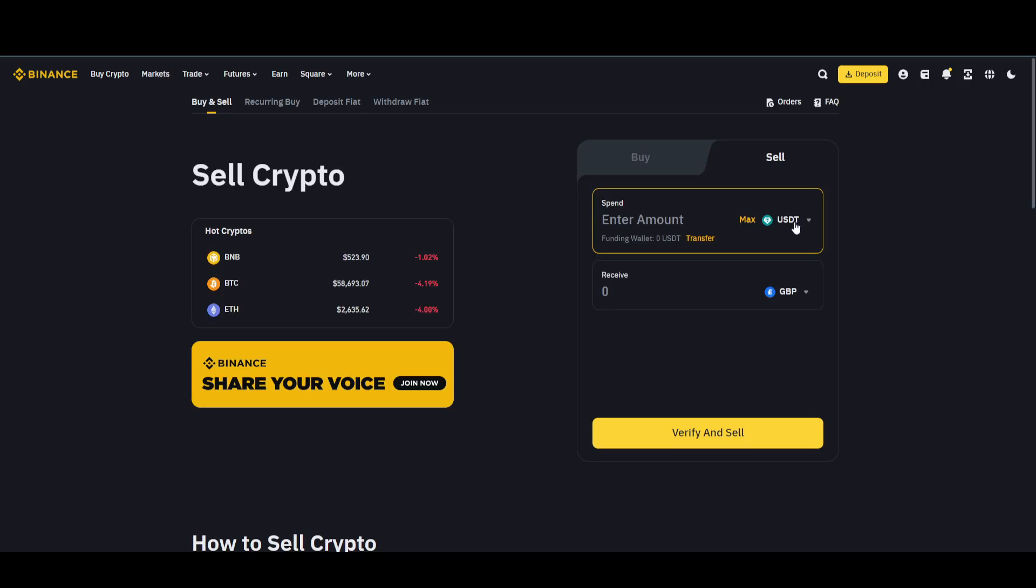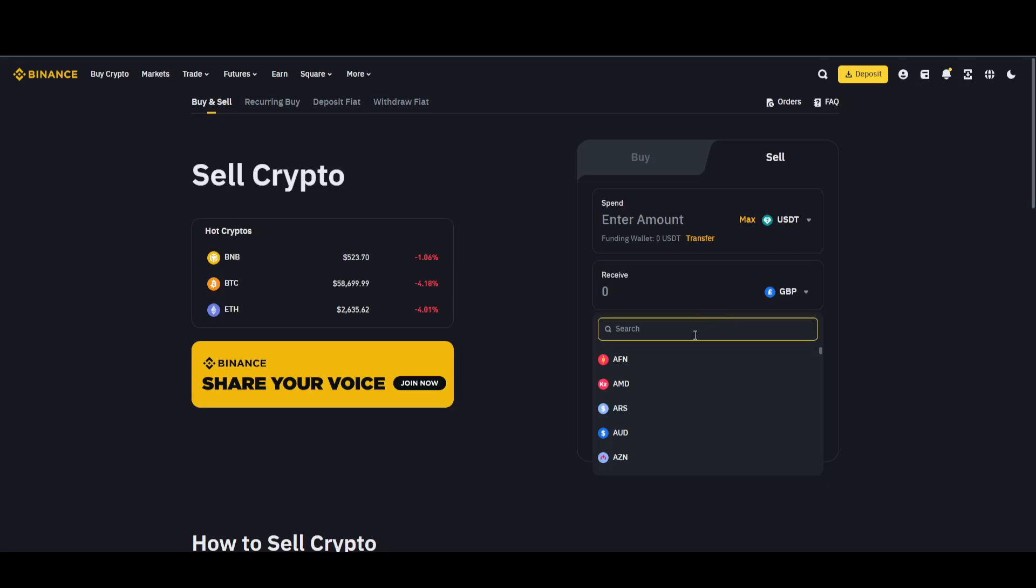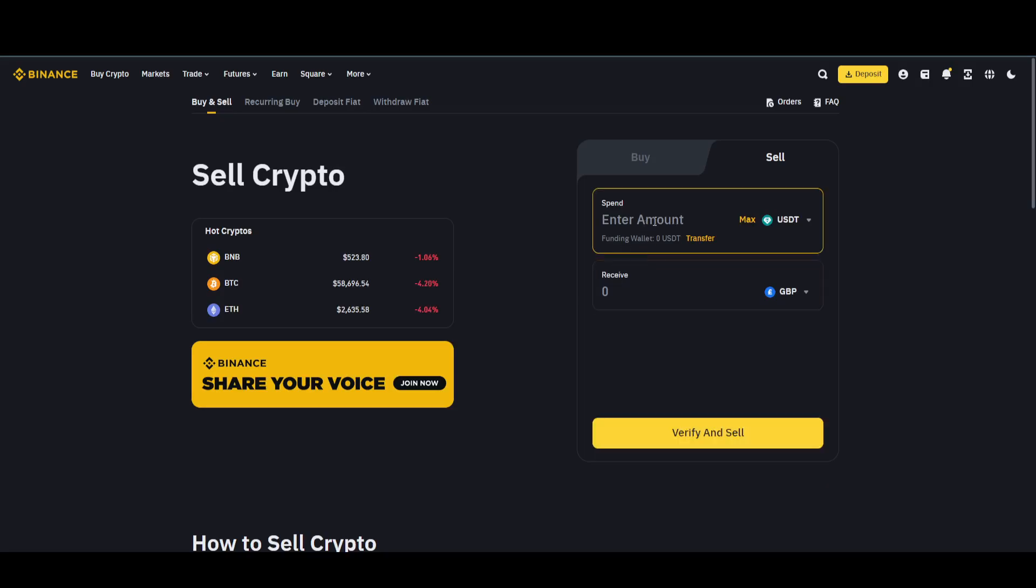Simply enter whatever cryptocurrency you want to sell. Select USDT, and then choose which currency you want to receive it in, either dollars or sterling pounds, whichever you prefer. Enter the amount of USDT you want to sell, verify your ID, and sell.